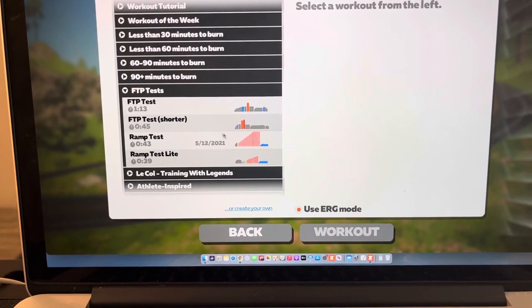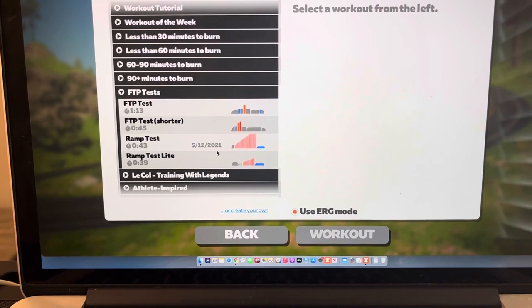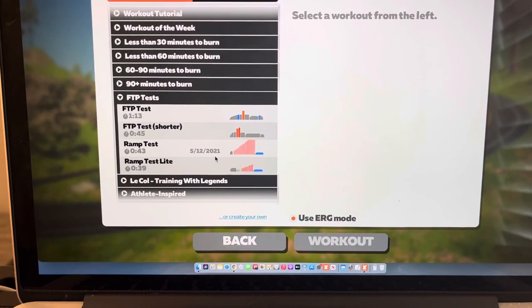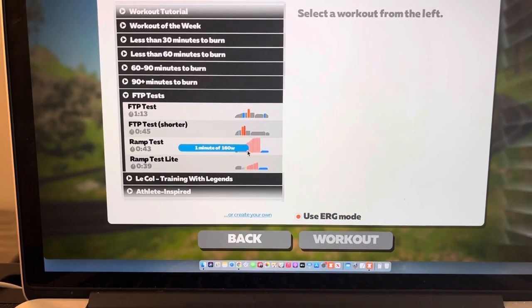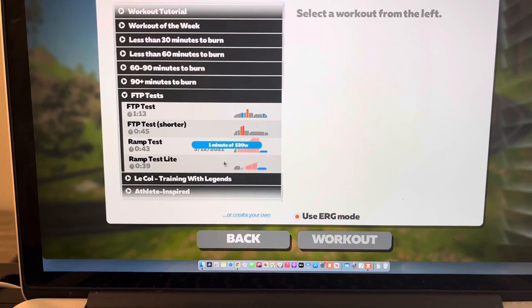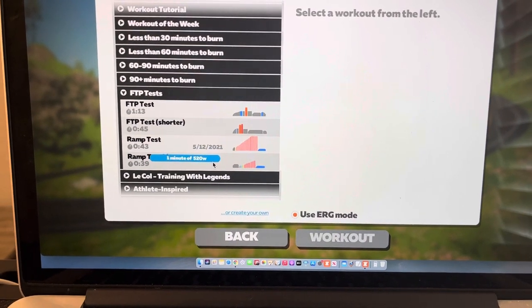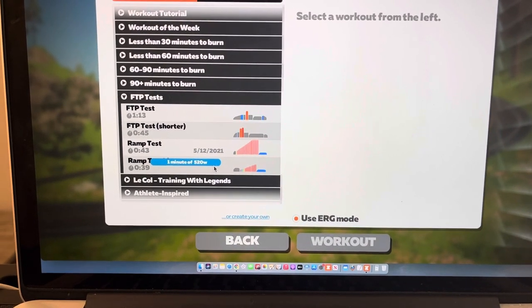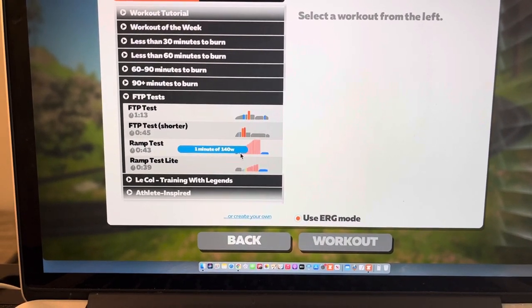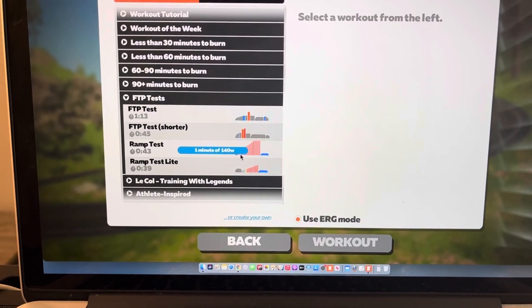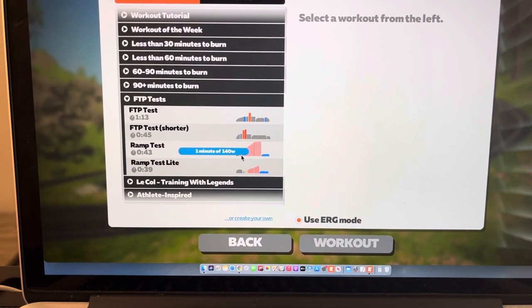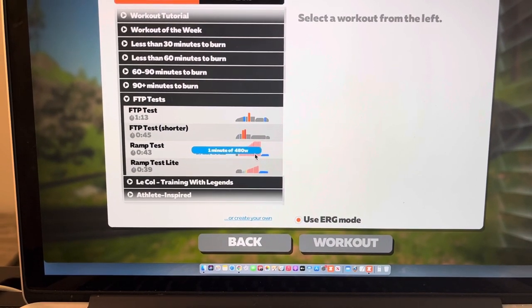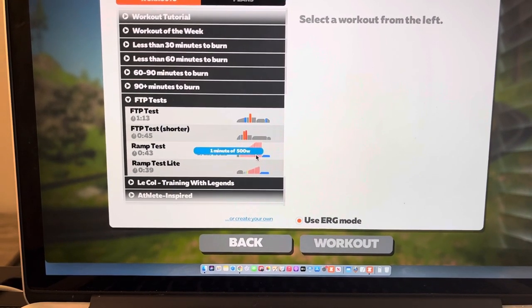For this one you start out low and it increases 20 watts every minute, and you see how high you can go. And they have a calculator that will guess your FTP on that. You also have these really cool ones if you have less than 60 minutes or 60 to 90 minutes to ride.